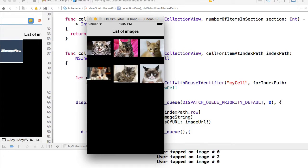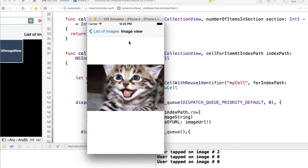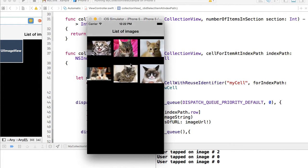In this video we are going to create a new view controller which will be called image view, and will be used to display a detailed view of the selected image.